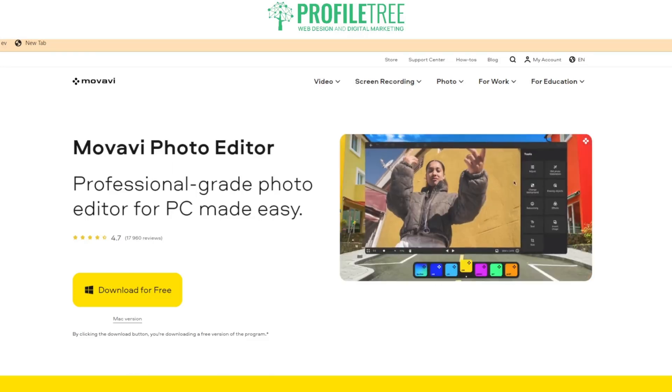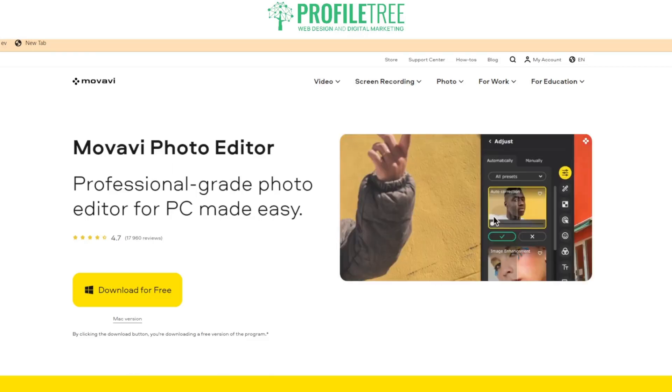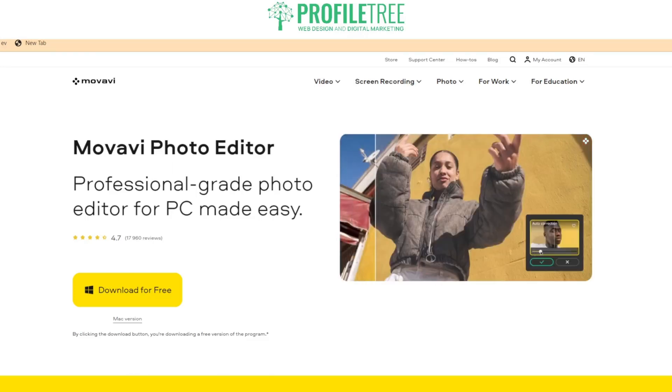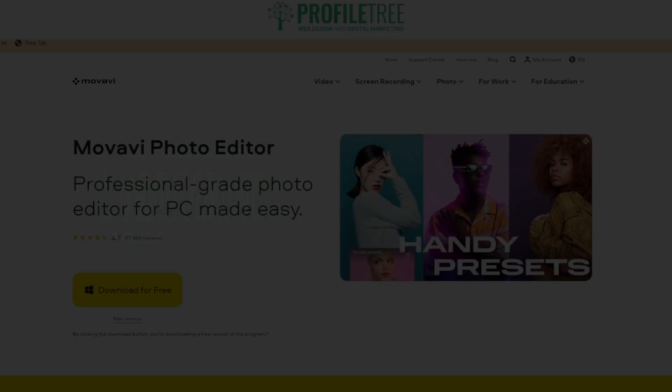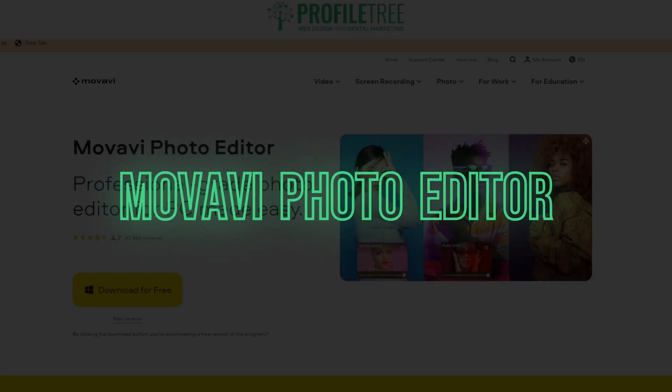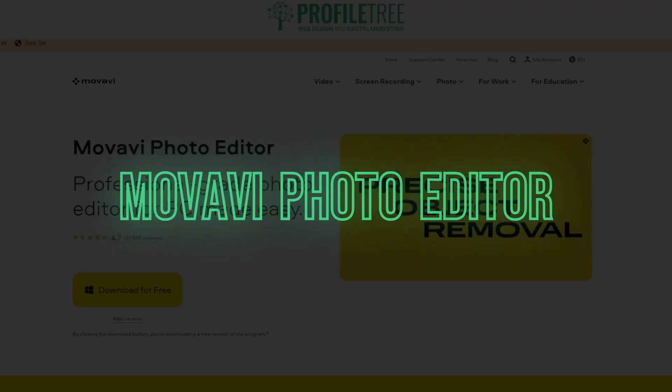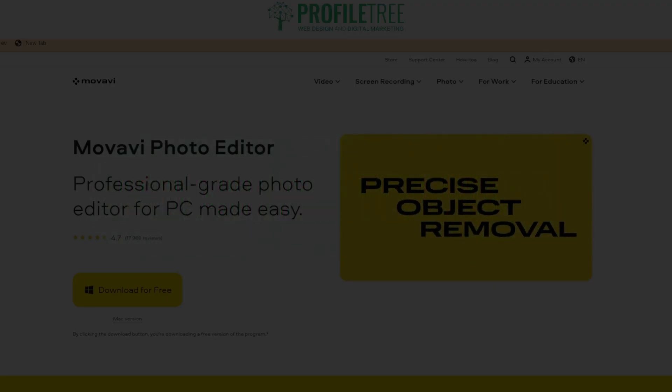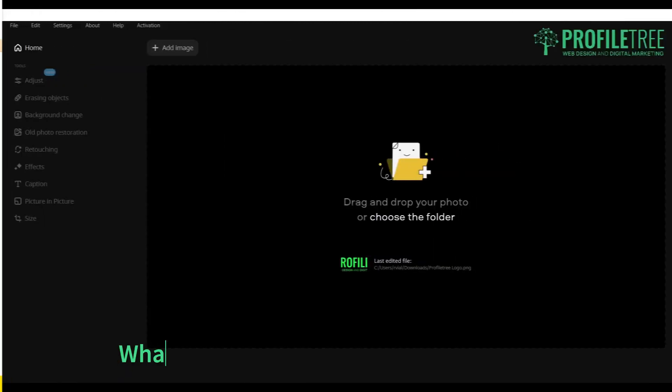Hello guys and welcome to another Profile Tree video. In today's video we're going to be taking a look at the Movavi Photo Editor. So without further ado, let's go ahead and get started.